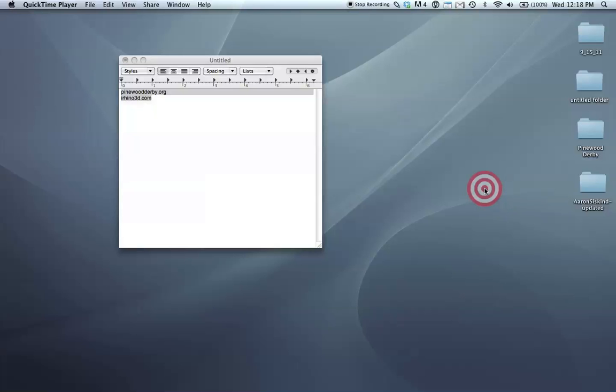Hey everybody, this is Taylor Hokanson from DIYLALCNC.org, and today we're going to be talking about Pinewood Derby. This is a tutorial based on a request that we got on our forum, so if you enjoy this material, feel free to request your own tutorials.